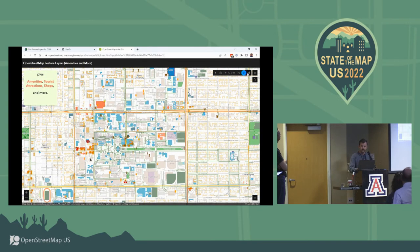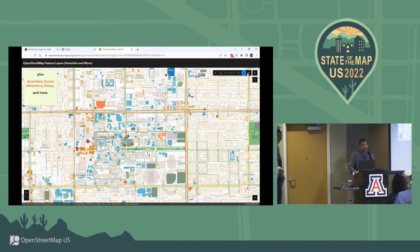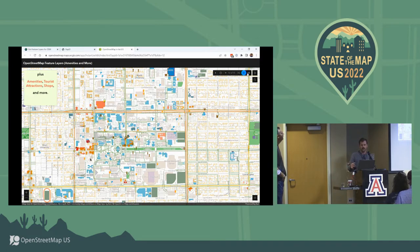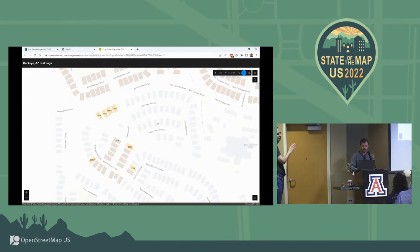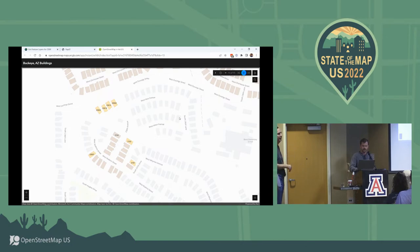This is an ArcGIS app. A public account is a free ArcGIS Online account that anybody can have. Anybody could use this application — and maybe the bigger point is that anybody could build that application. I built that application without writing a single line of code, just using the ArcGIS account and authoring a map.